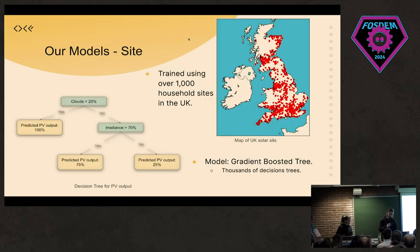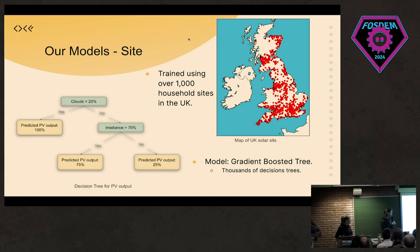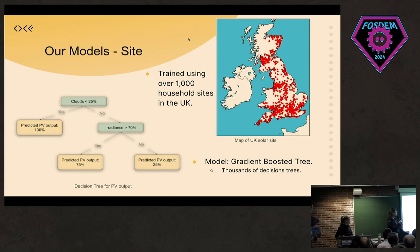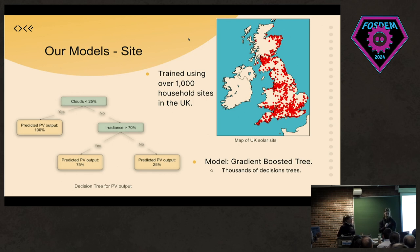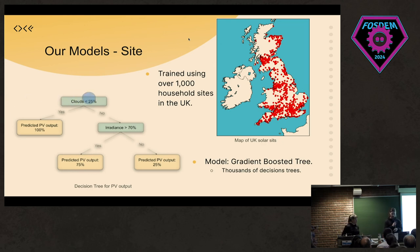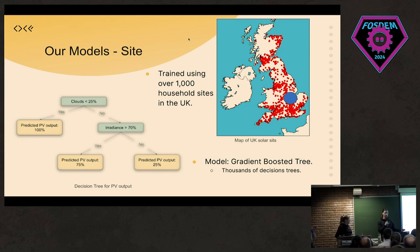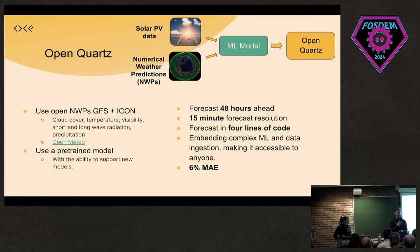To create this model, we used a dataset of over a thousand household UK sites. We've trained a quite simple model — just a gradient boosted tree — which essentially tries to separate data into different buckets. For example, if clouds are less than 25% you might predict 100% PV output, otherwise create another branch splitting the data further. By using a wide range of sites spread across the UK, we can forecast anywhere in the UK — and hypothetically globally — by plugging in specific latitude and longitude coordinates with information about the site.